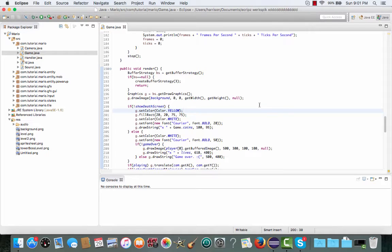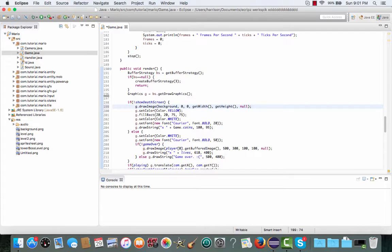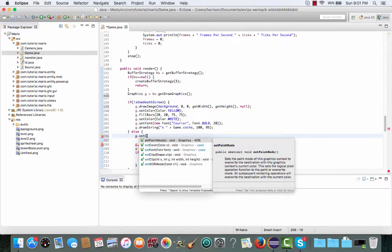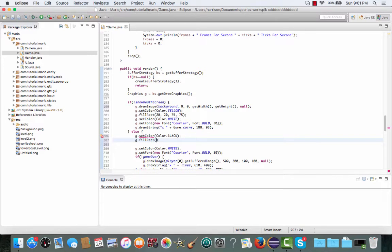So to do that, we're going to cut this line of code and paste it into our if showDeathScreen equals false statement, making sure to paste it at the top. And in our else statement, also at the top, we're going to do what we did before to make the black background — set the color to black and then g.fillRect with x 0, y 0, getWidth() and getHeight(). So if we run this now it should work fine.